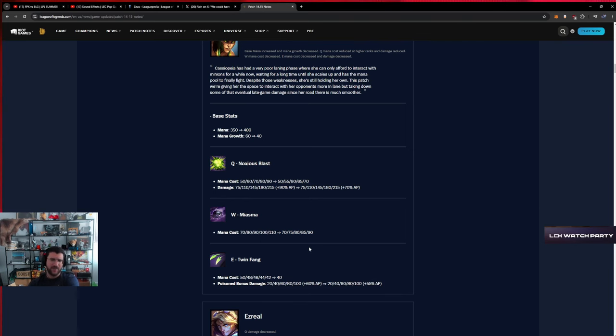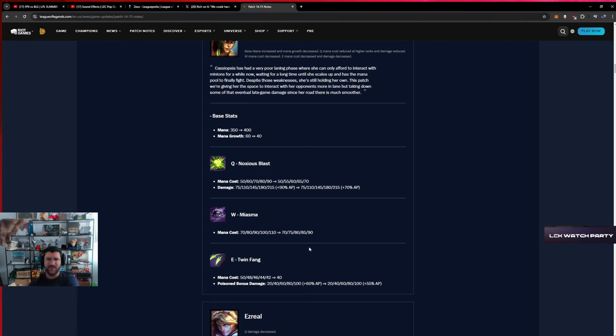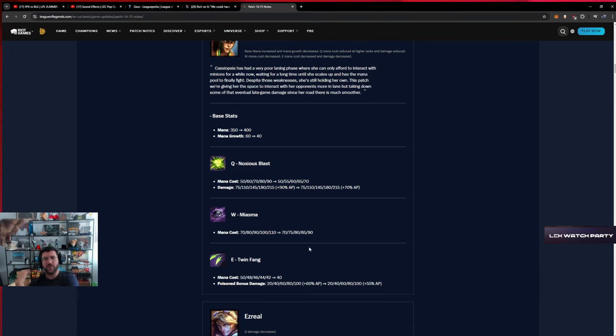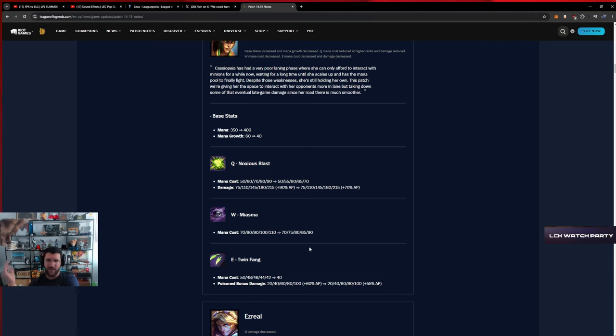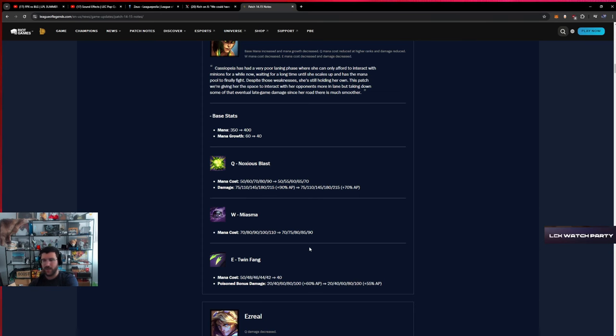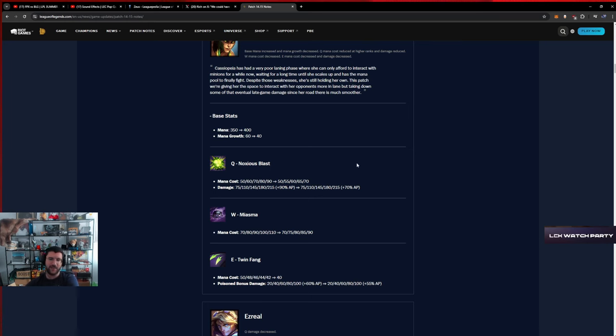AP scaling down on poison bonus damage. Why would you want to not buy Archangel on Cassio? All the other items suck. This is still the best item for Cassio, so I think these changes don't matter. I don't see a world where you would want to buy Luden's or Malignance or anything else because this is still going to make you need a mana item.